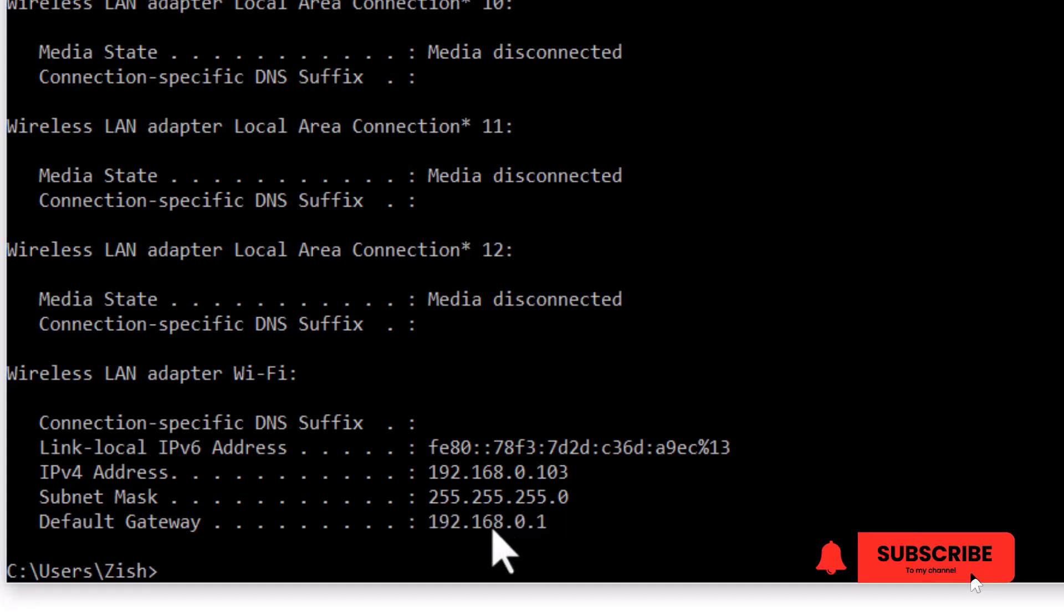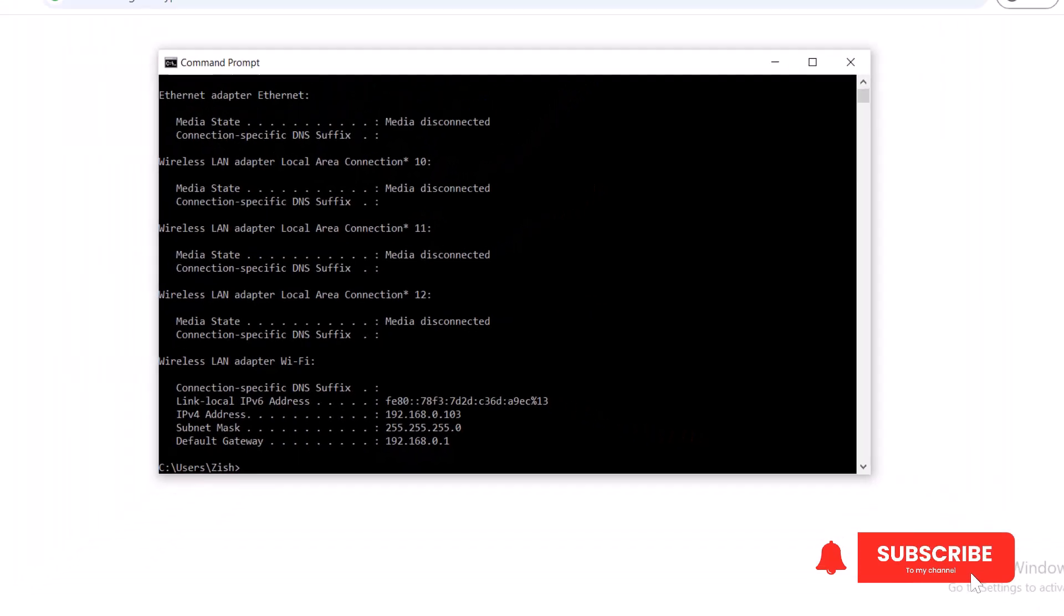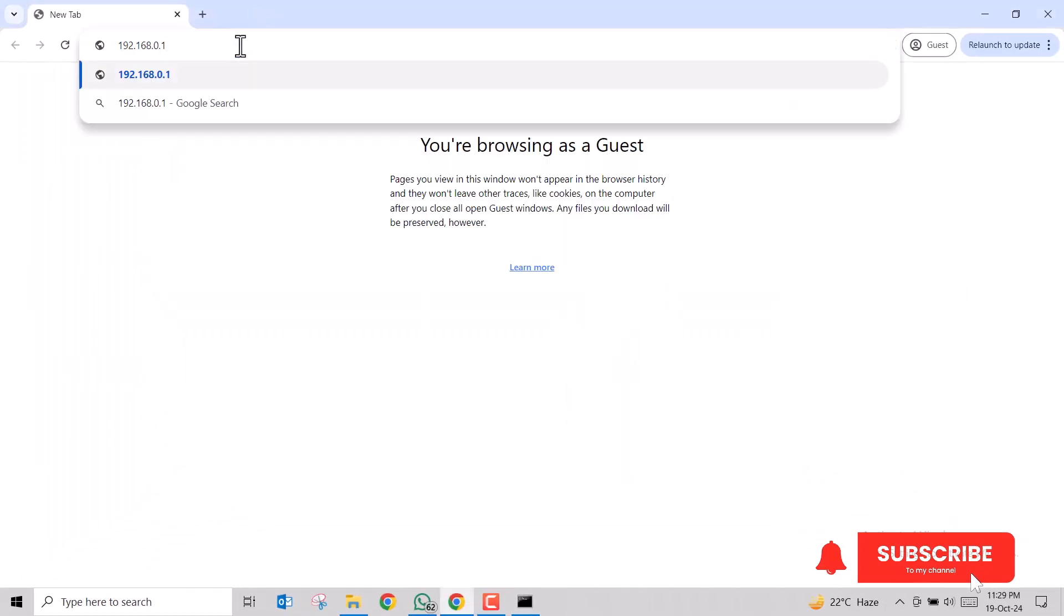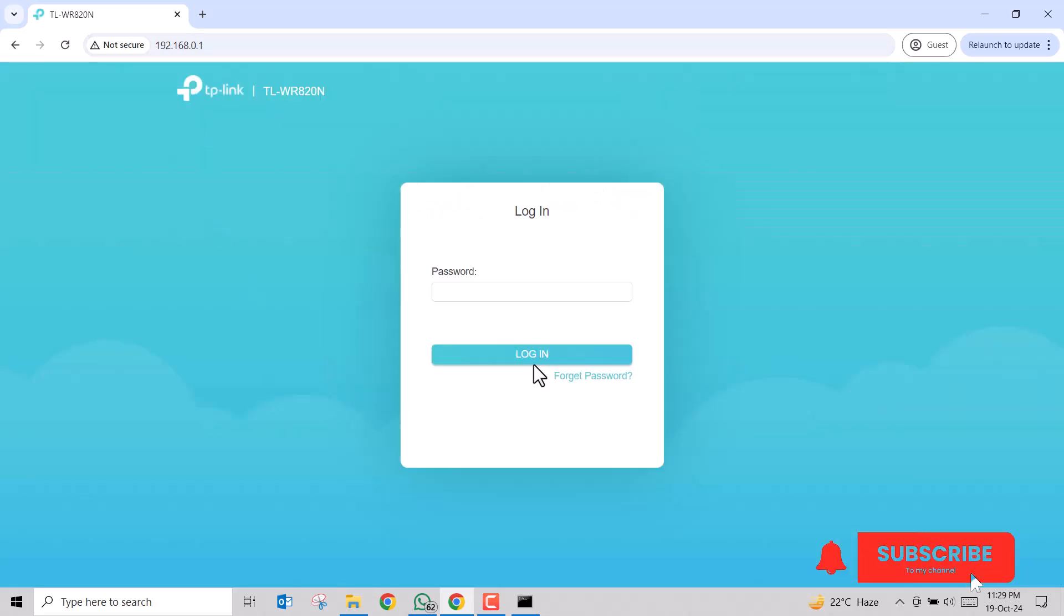Copy this address by pressing Ctrl+C and paste it into your browser, hit enter. Here you have to type in the password of your router. If you're unsure about your router's password, you have to contact your ISP or the person who has set up the internet connection for you.